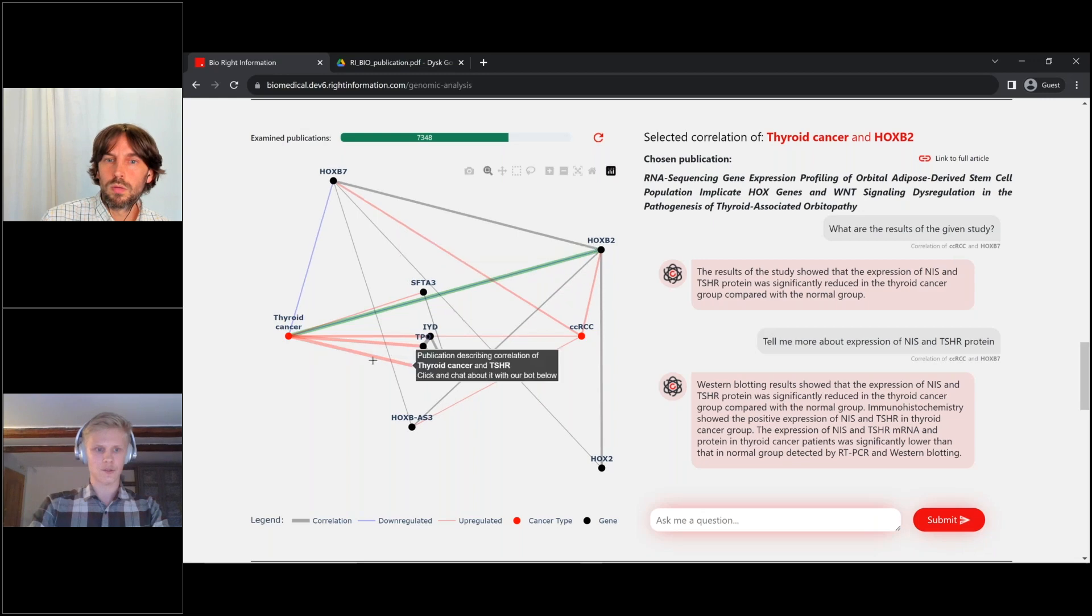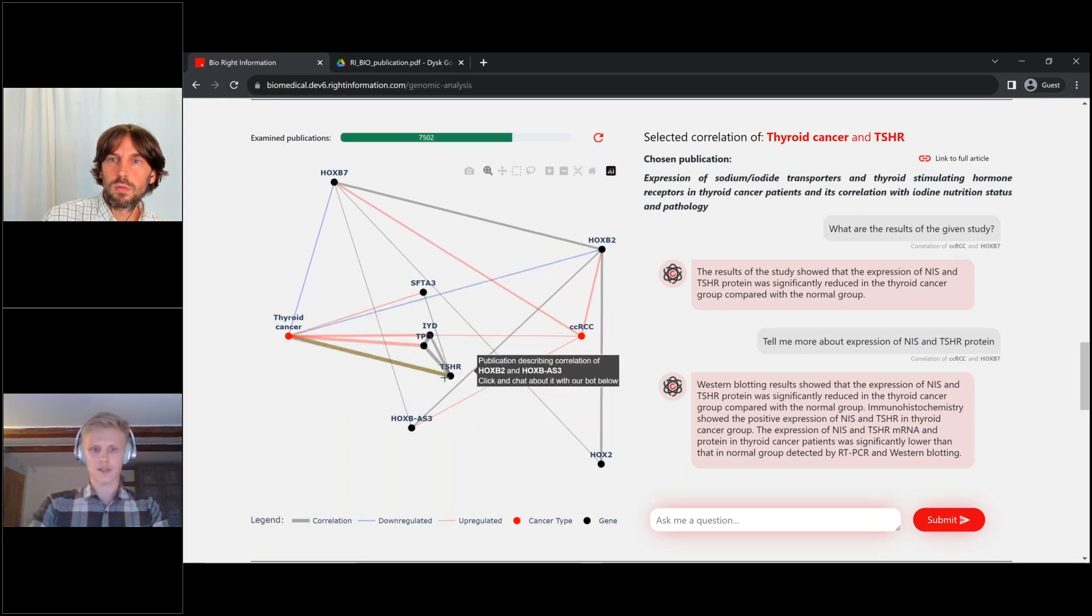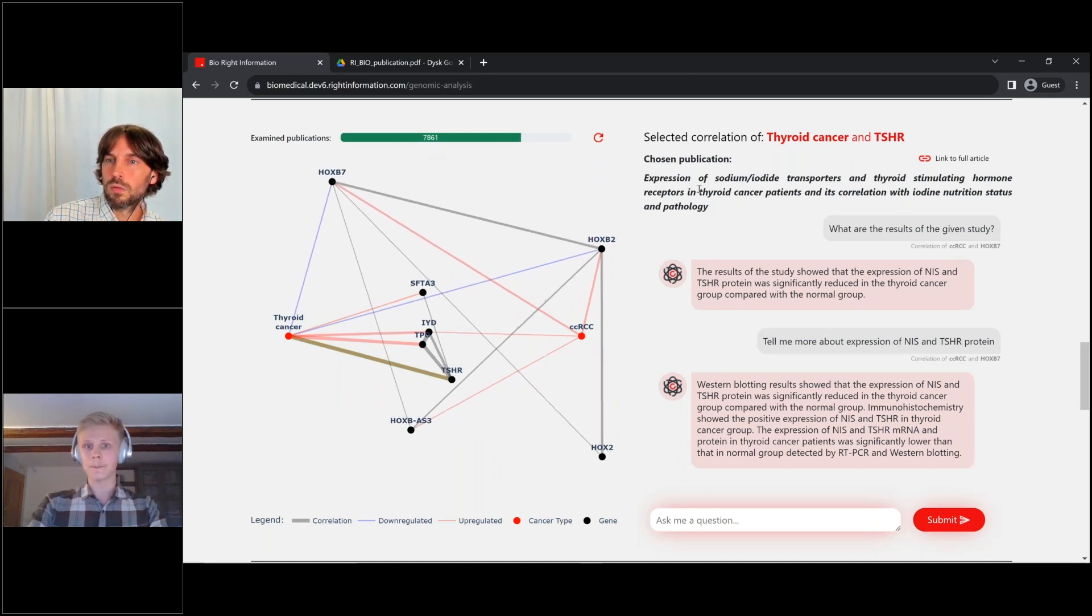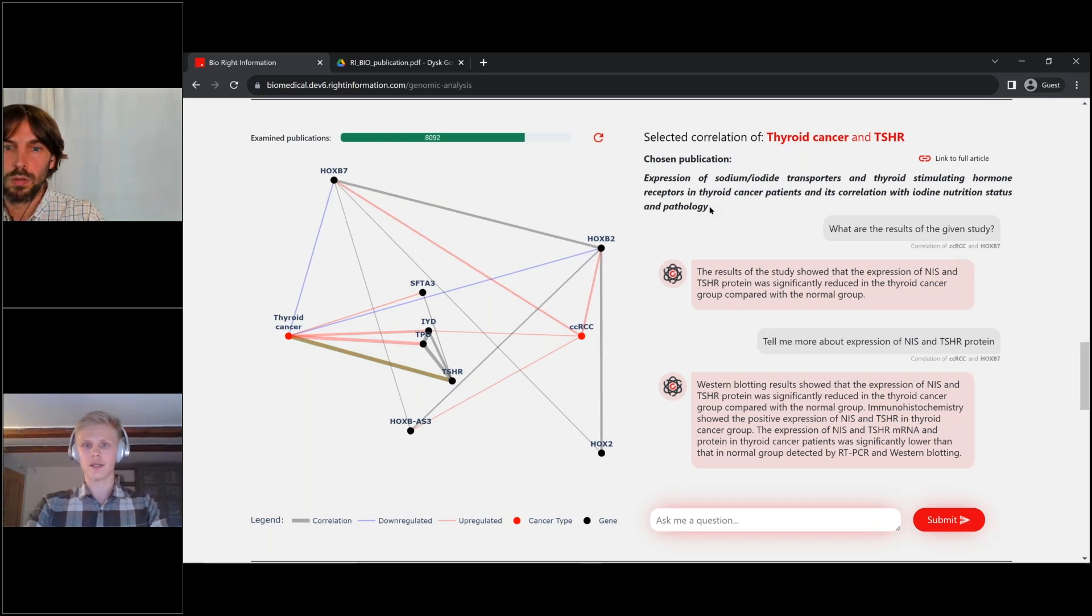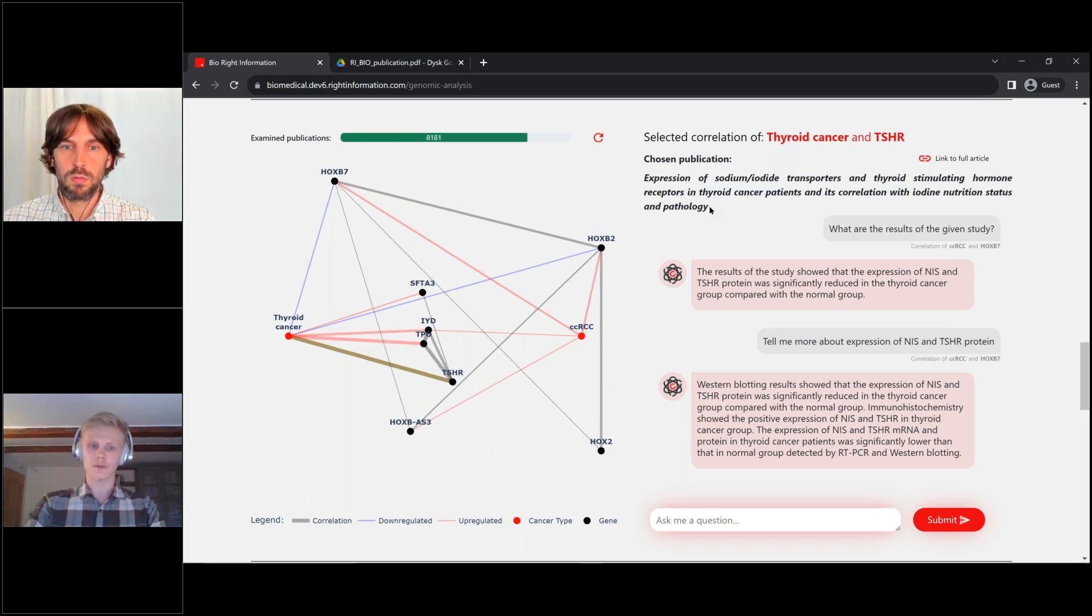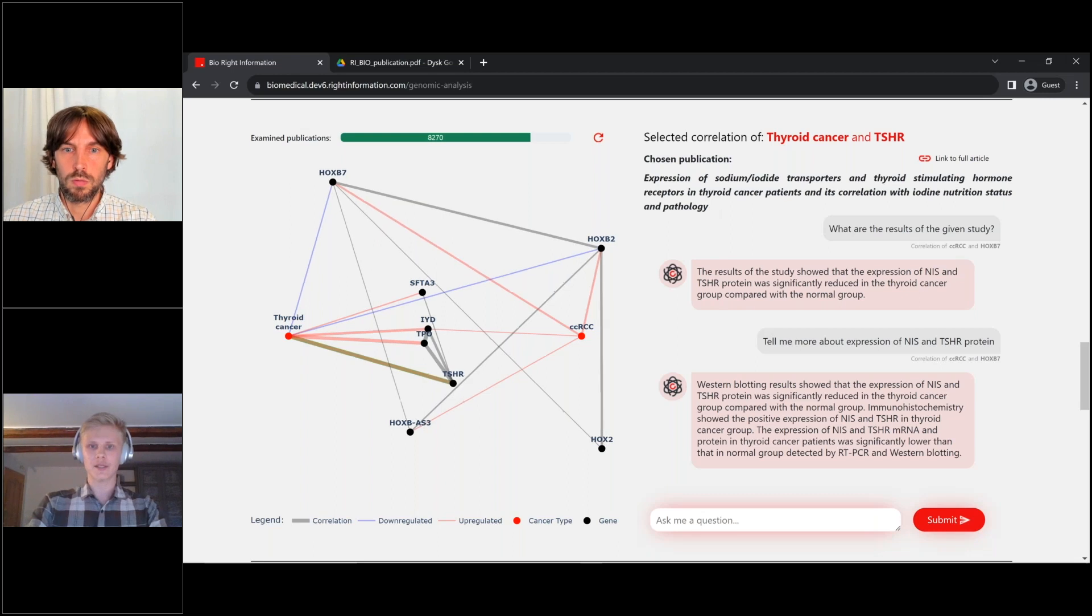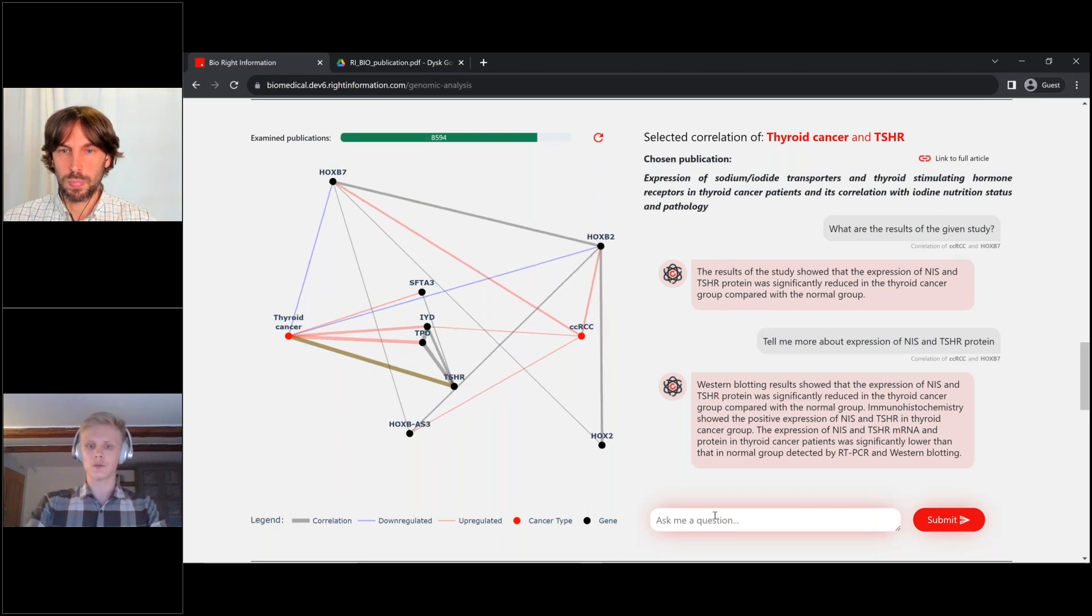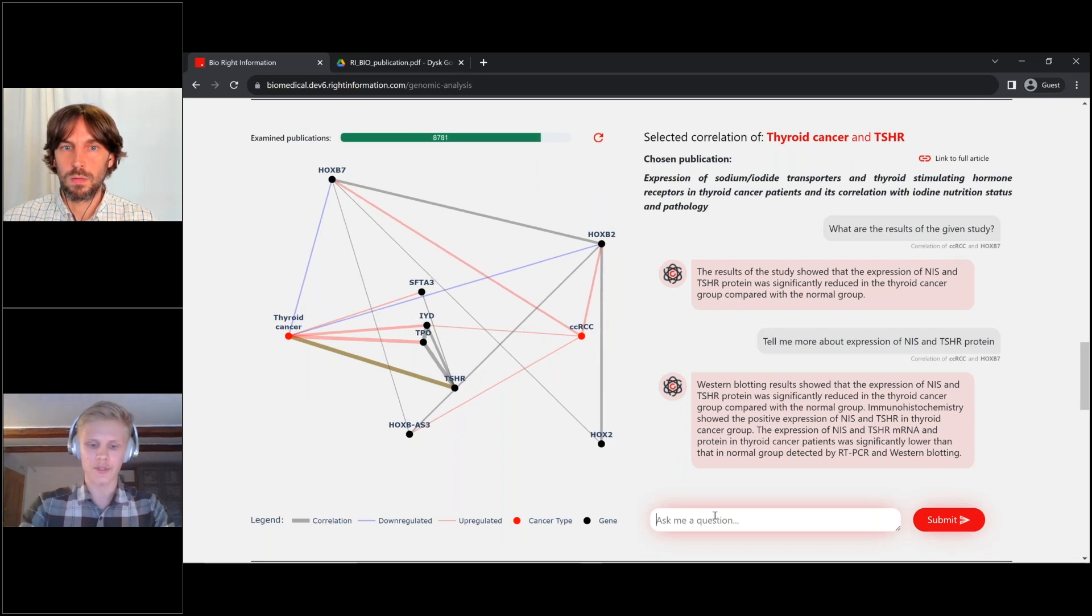For example, this gene or thyroid cancer and TSHR gene. So we chose among those 10,000 publications, the most relevant one. And we created a database or vector database that stores chunks of text and use them to create the right prompts.